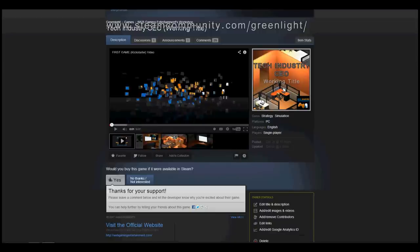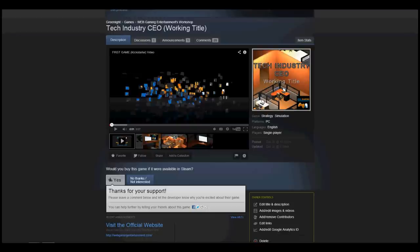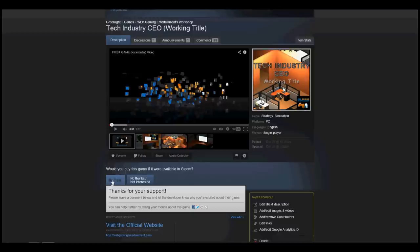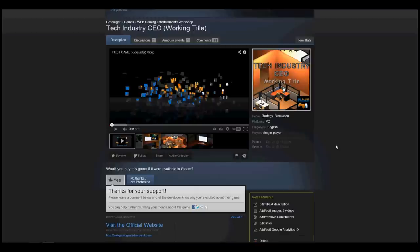Mind you, it's a working title - this is not what the final name of the game is going to be - but Tech Industry CEO, working title. If you type that in, you'll be able to find it, and from there you can vote me up by saying yes. That would be great, you guys rock.